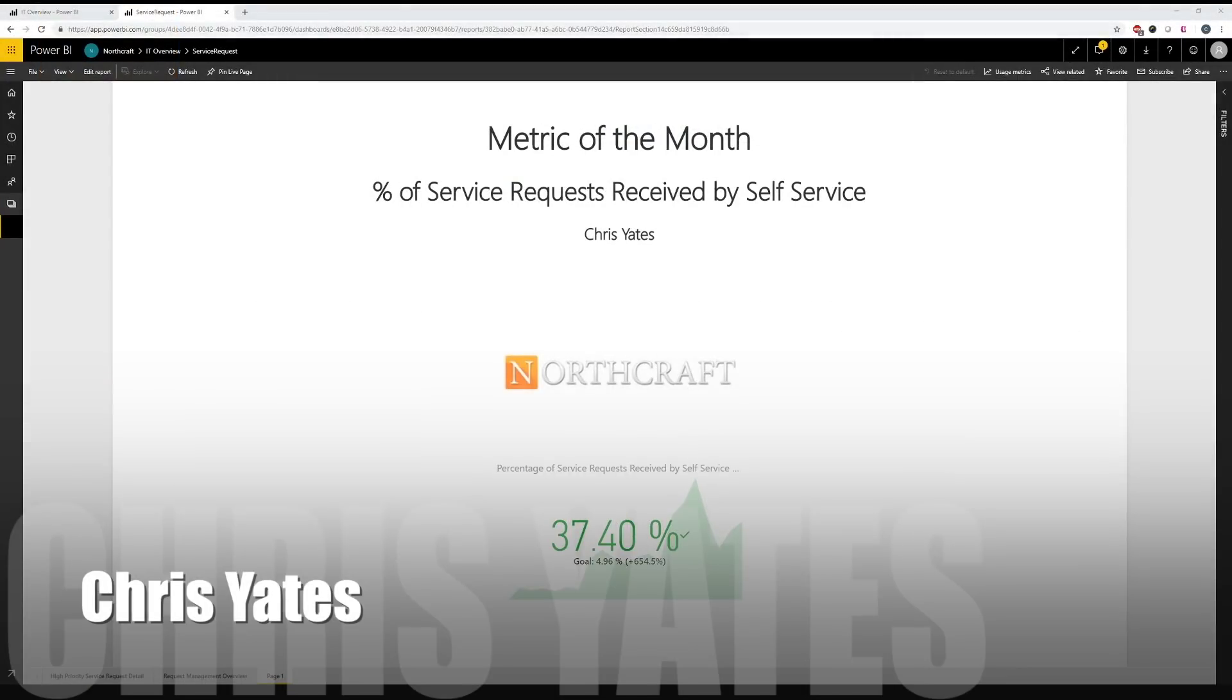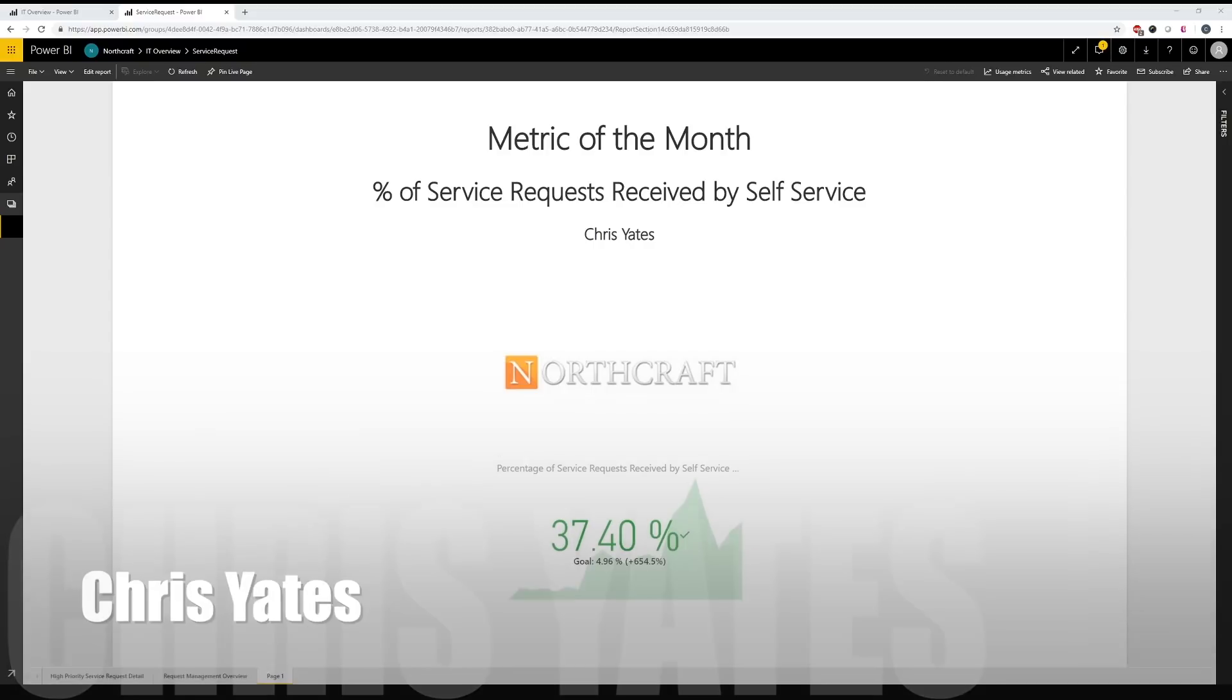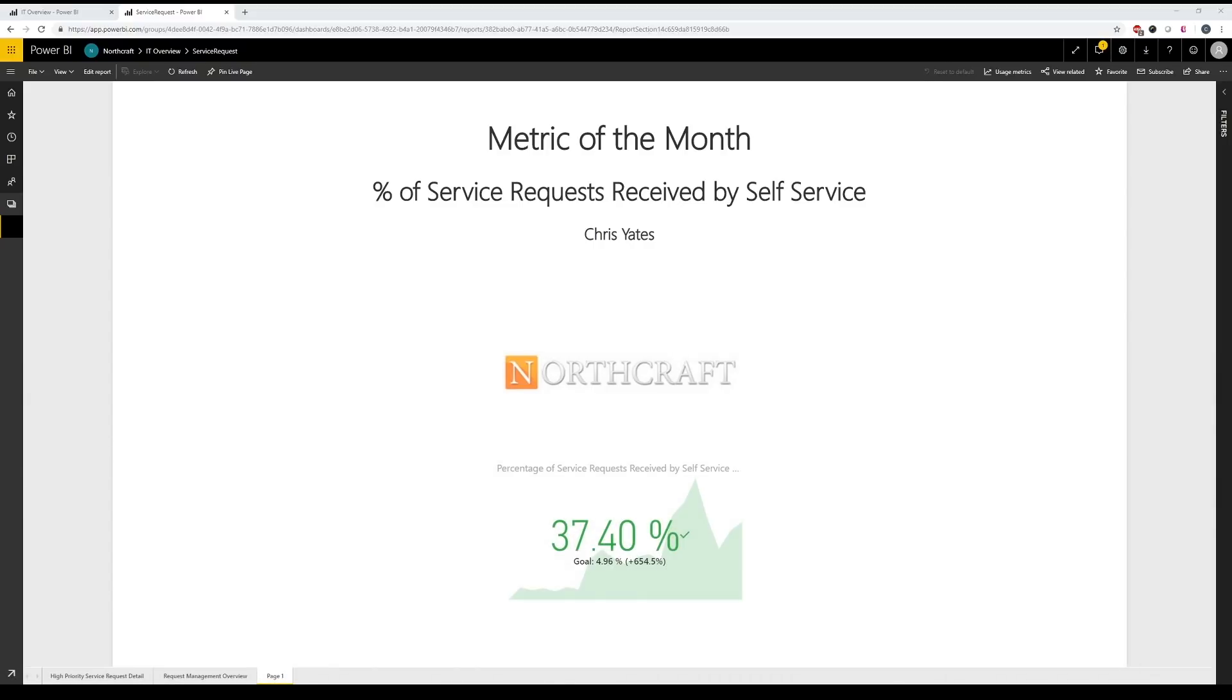Welcome back to Metric of the Month. This is Chris Yates from Northcraft Analytics and today we are going to be talking about percentage of service requests received by self-service. With the sheer number of service requests possible each and every day in a large IT department, it is no wonder that process improvement is a constant goal and struggle.